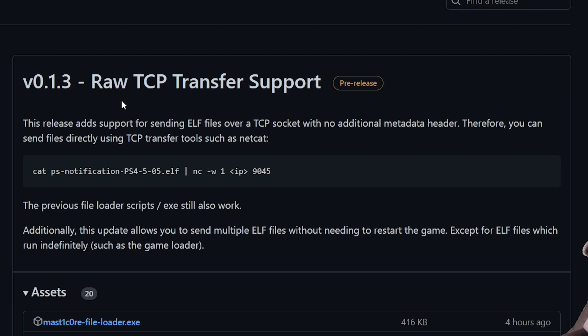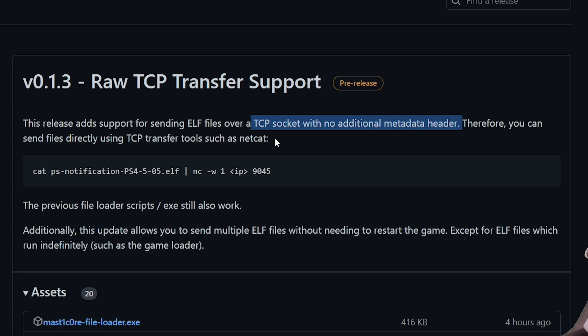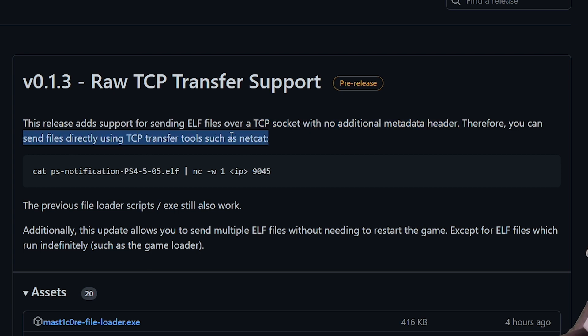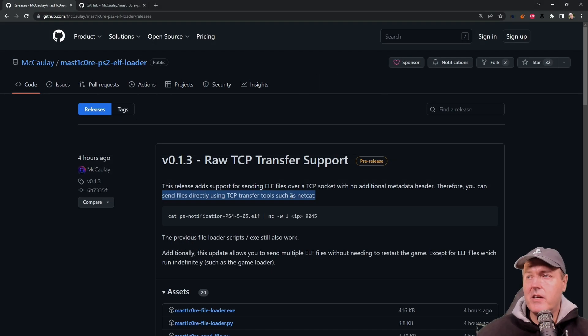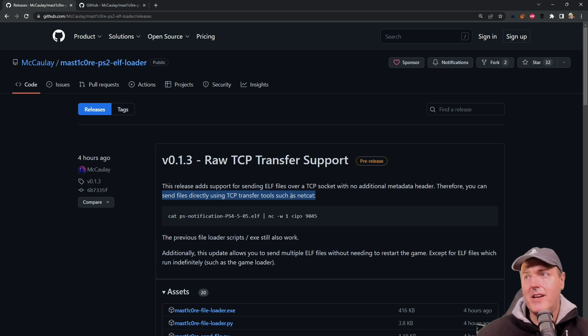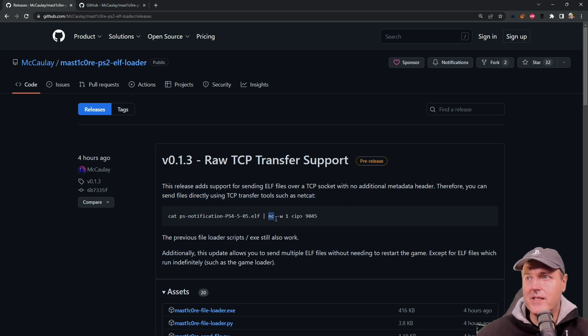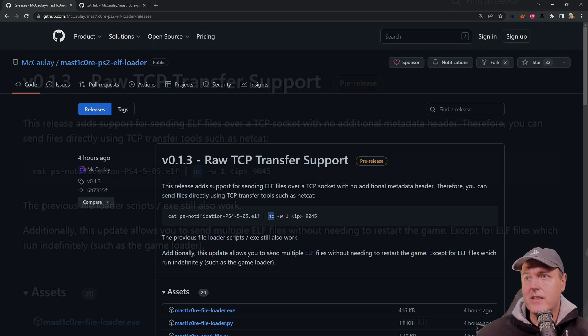This release adds support for sending ELF files over a TCP socket with no additional metadata header. Therefore, you can send files directly using TCP transfer tools such as netcat. Obviously netcat is something for Linux. If you are using Windows and you have the Windows subsystem for Linux running something like Ubuntu, then you would have access to this command right here, which is the NC for netcat.